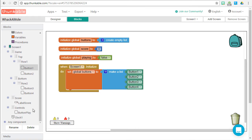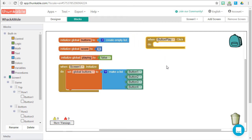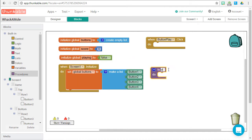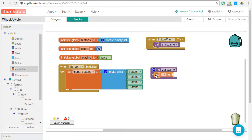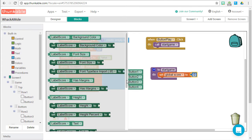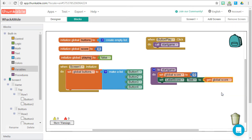The player begins the game by clicking the Button Play button. Find the click event for Button Play and drag it to the stage. We're going to create a procedure called start game that will contain all the things we want to do once the game begins. Drag a procedure to the stage and name it start game, then call it whenever Button Play is clicked. At the beginning of our game, we reset our score to zero and update the screen so the label shows the updated score.